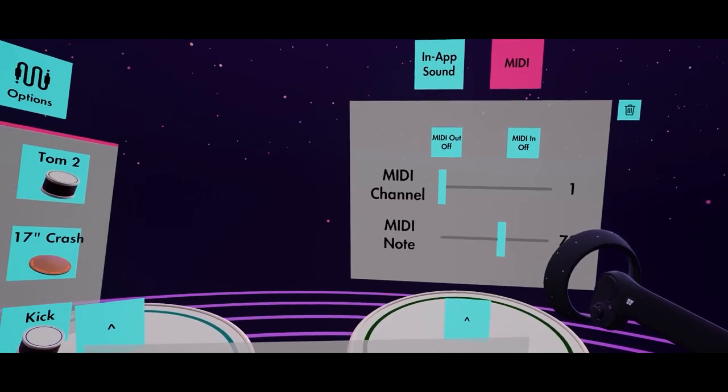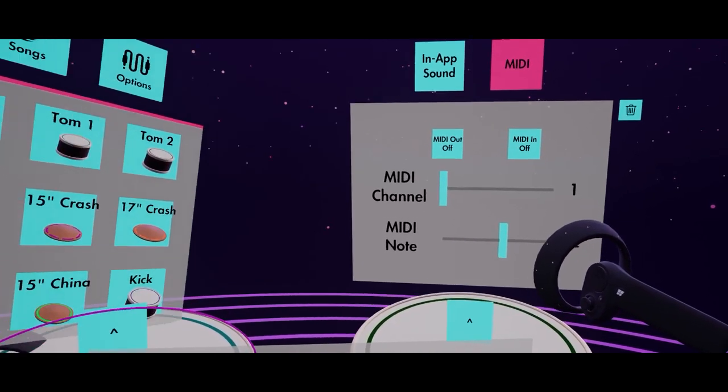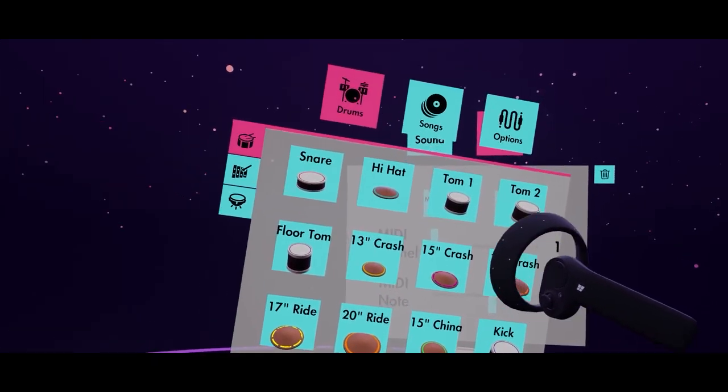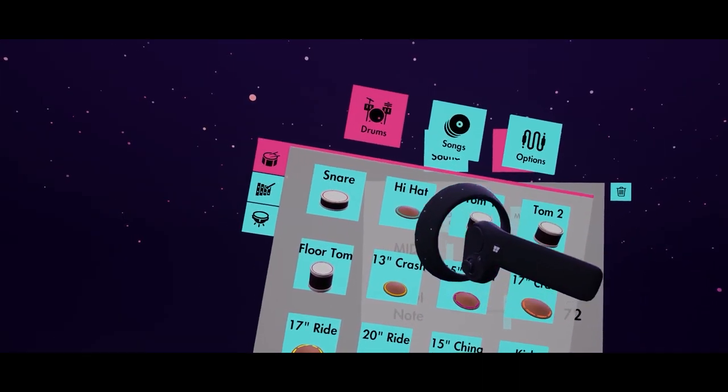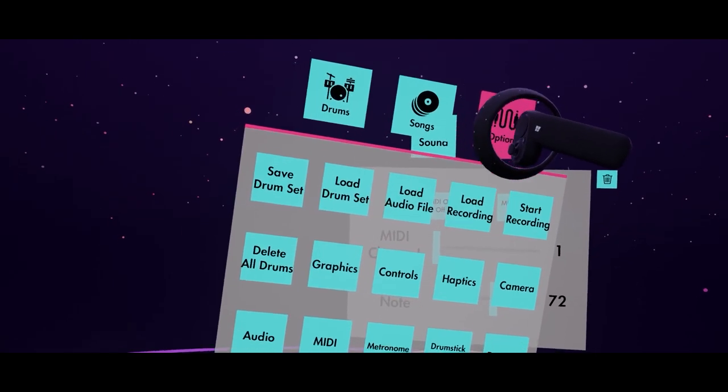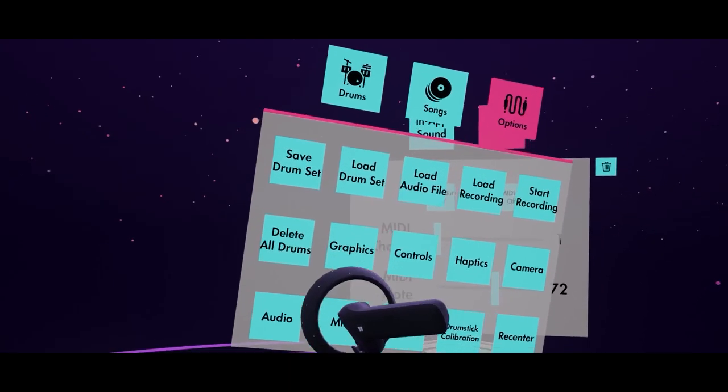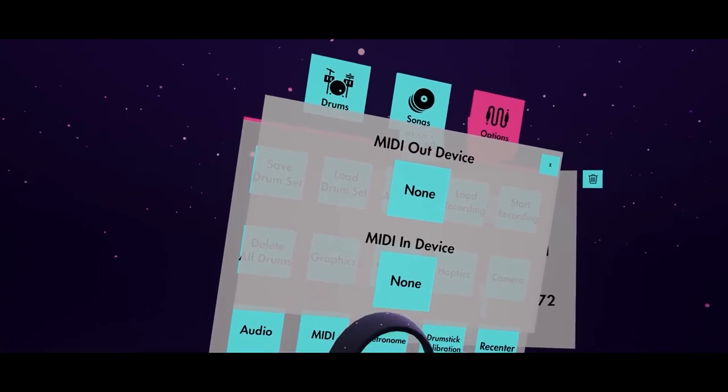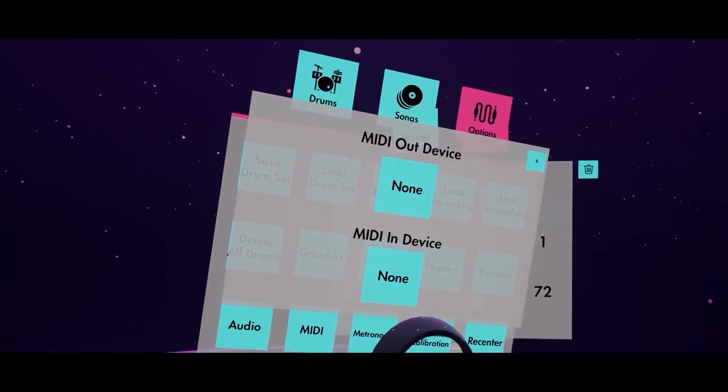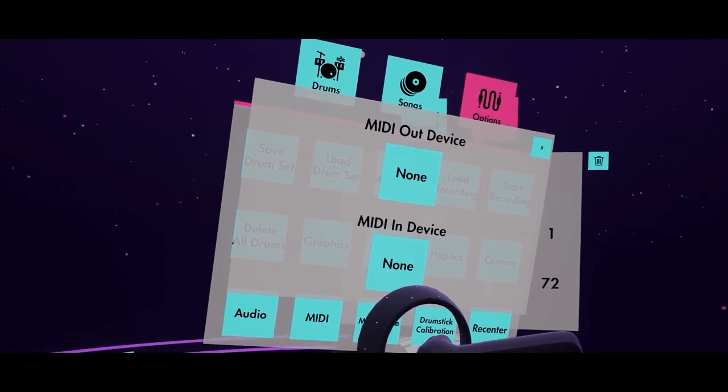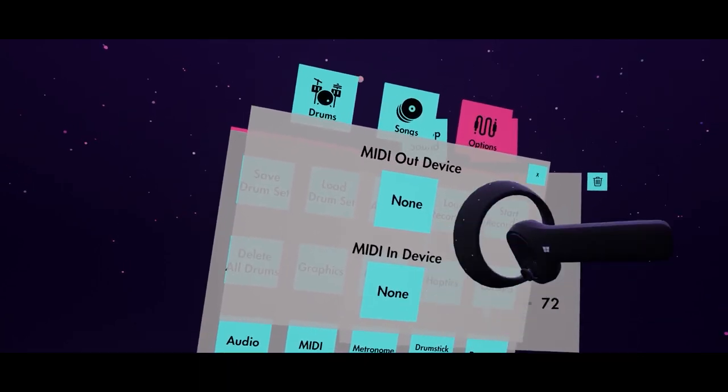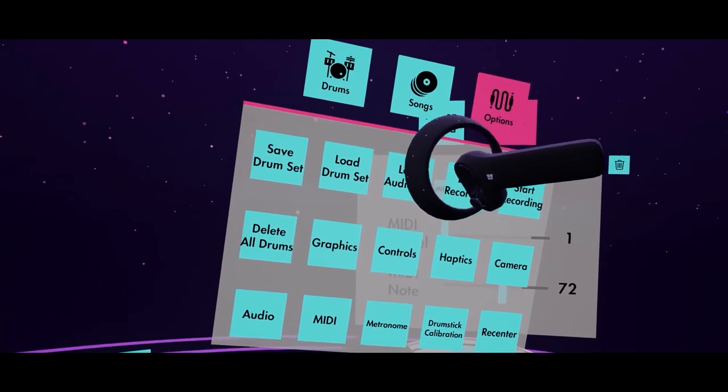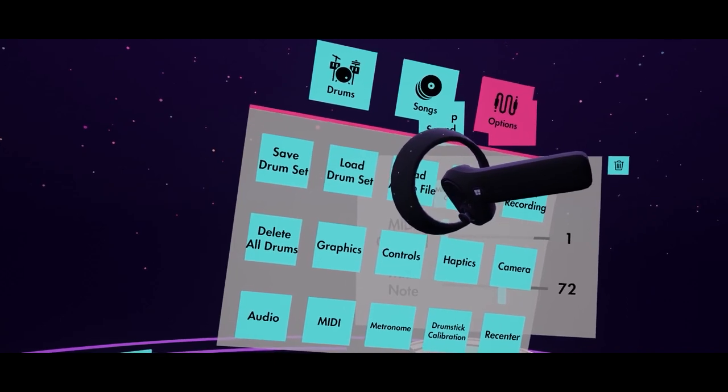You can also upload custom sounds. Oh, you can, can you? Let me just see how you do that. Simply go to your options. Go to options, okay. Then select MIDI. Oh, and MIDI is here, so you can change. Oh, you can upload your own sounds and everything. Wow, that's pretty awesome that you can do that.